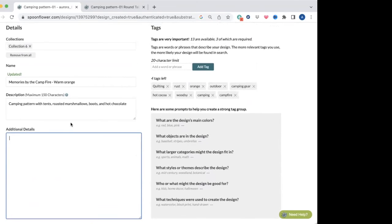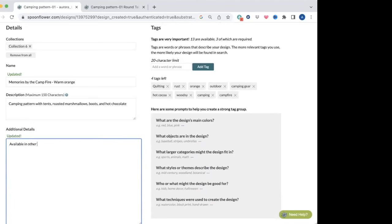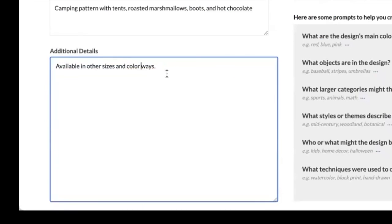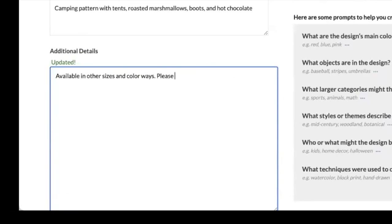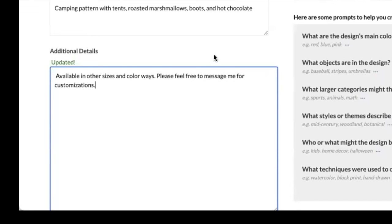And then for additional details, I just want to let people know because this is a vectorized design, so it's going to be able to be available in other sizes. I'll do another episode on how you can resize without having to pay to reproof. And then I also know it can be done in other colorways, although at that point I would need to reproof. So I'm just letting people know that they can message me for customizations and that I am open to that, and that they can reach me either through the platform on Spoonflower itself or they can reach out to me by direct messaging at Instagram at AuroraHuickArt with the underscores there.